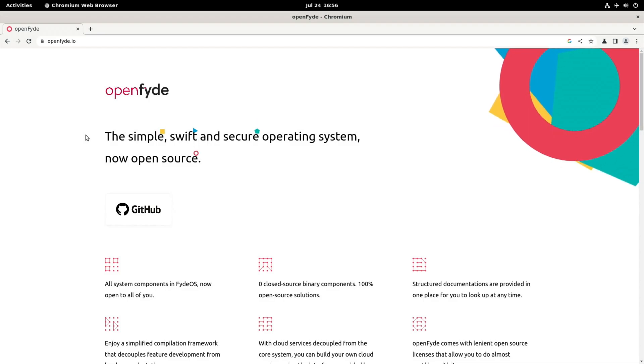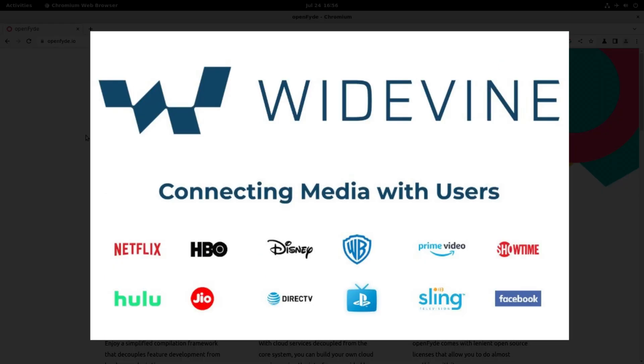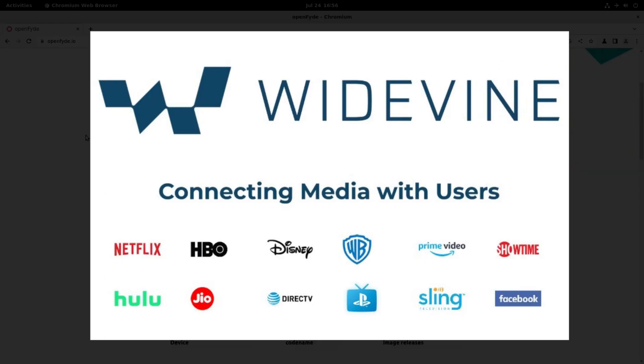So you get Linux, you get Android apps, and you get a full desktop browser. Really nice combination, works really well. This also has Widevine support as well, so good streaming capabilities.